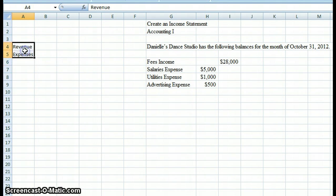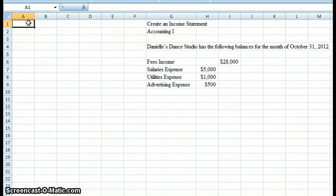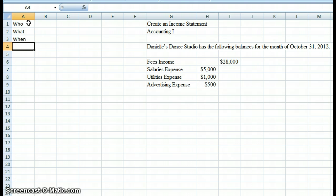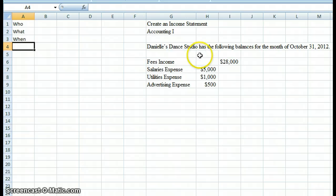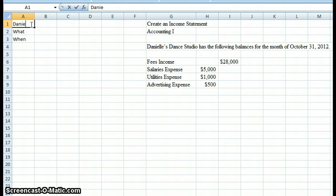The first thing you do when you're creating a financial statement, including an income statement, is create a heading. A heading consists of who, what, and when — those are the three parts of the heading. The 'who' tells us who owns the business, who's the owner, whose statement we're looking at. If we look at the directions, we have Danielle's Dance Studio — so that's going to be our 'who,' and I'll type Danielle's Dance Studio.